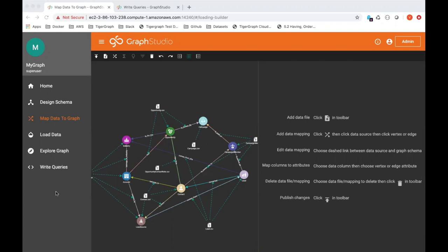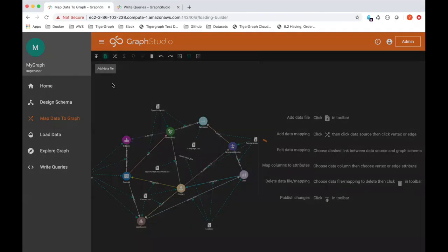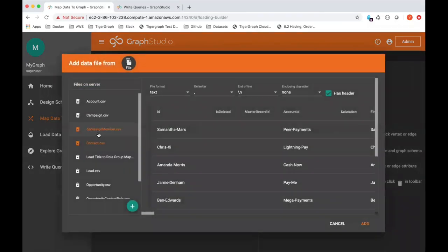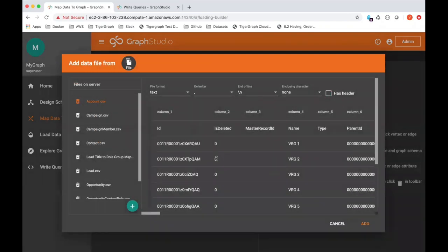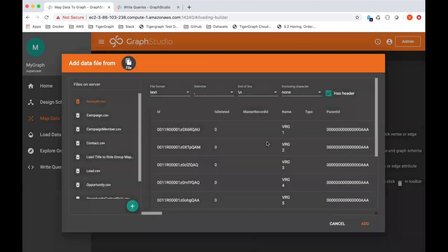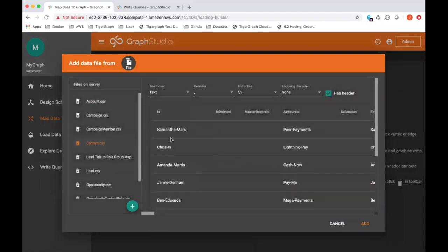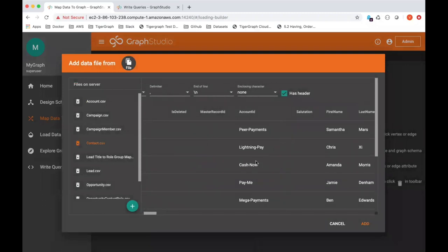The first thing you want to do is export out some CSV files from your Salesforce schema. So here I have an example of some accounts that have been exported out from Salesforce. I have some contacts, you can see I have some sample data here.